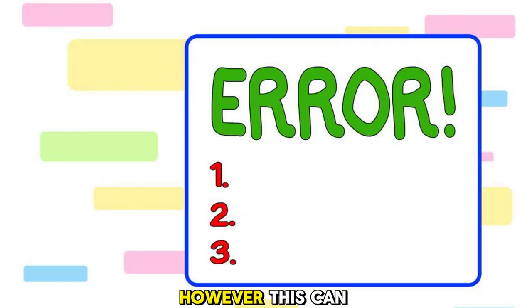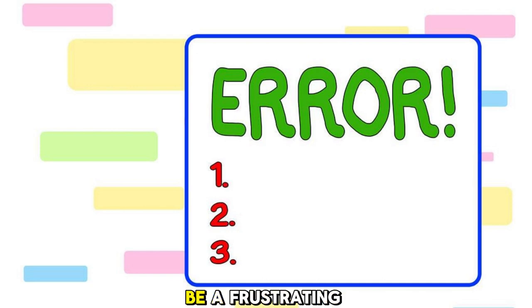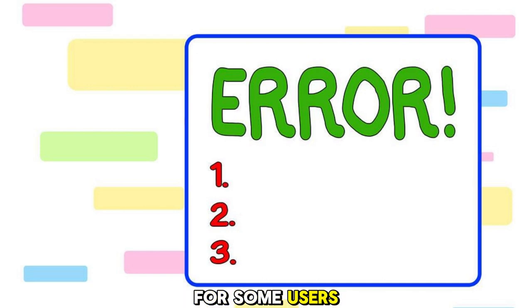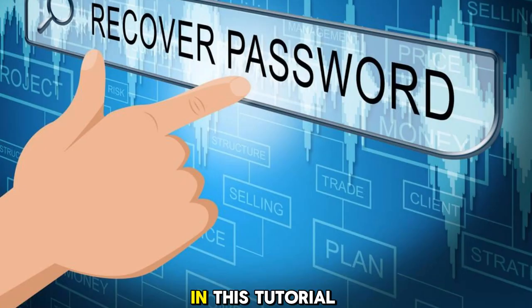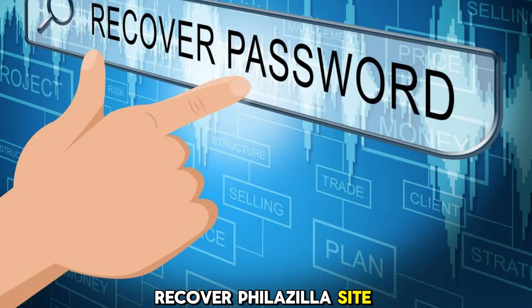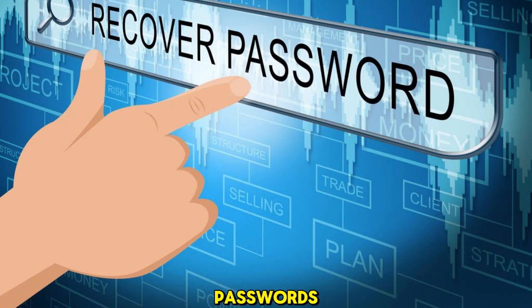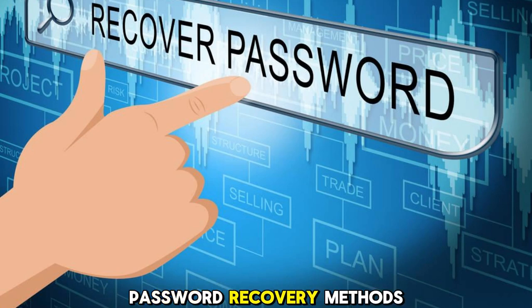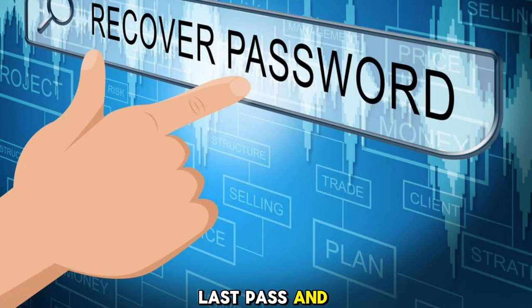However, this can be a frustrating process for some users. In this tutorial, we'll guide you through the steps on how to recover Filezilla site passwords using two popular password recovery methods: LastPass and Dashlane.